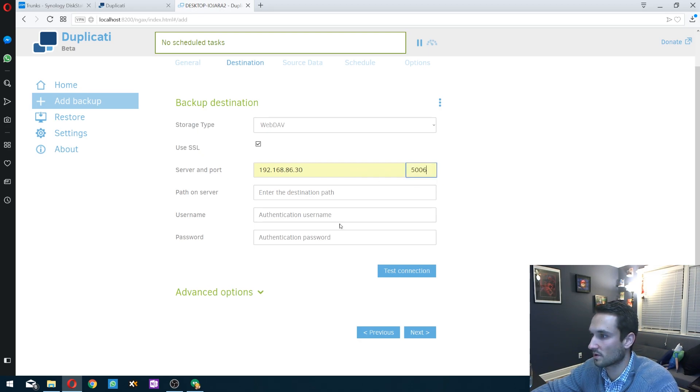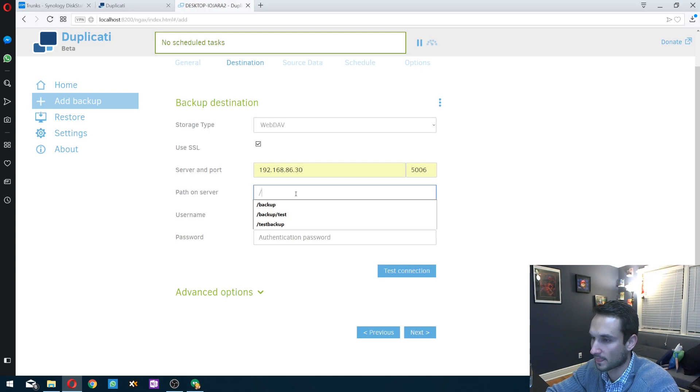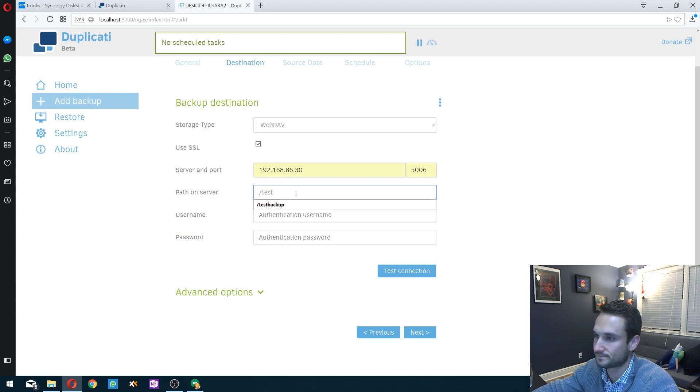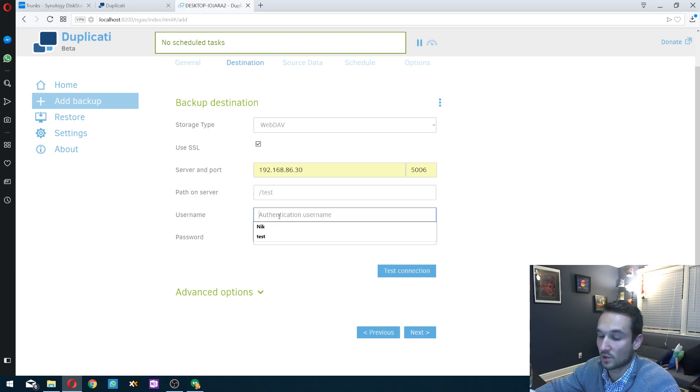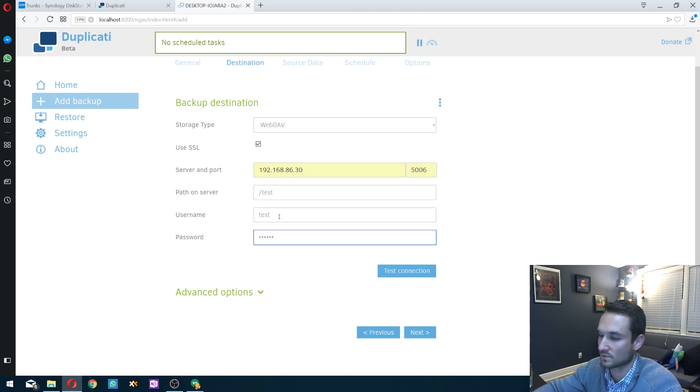Alright. So we're going to do port 5006. The path in the server is just test. We're going to put in the username of test and then our password.